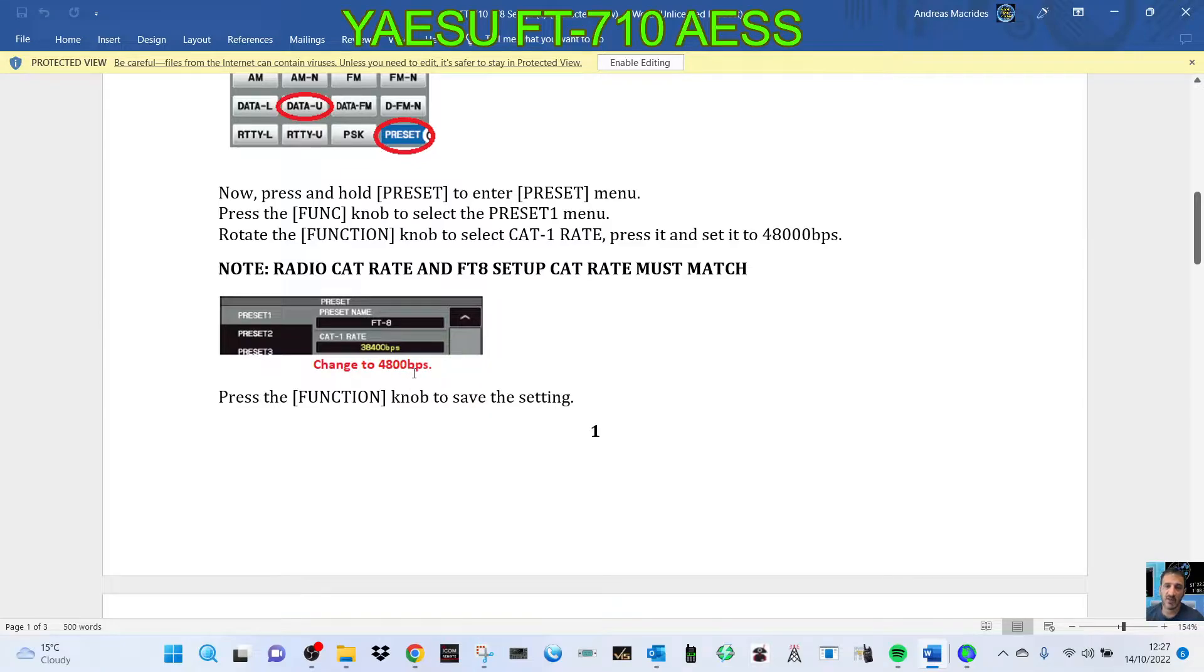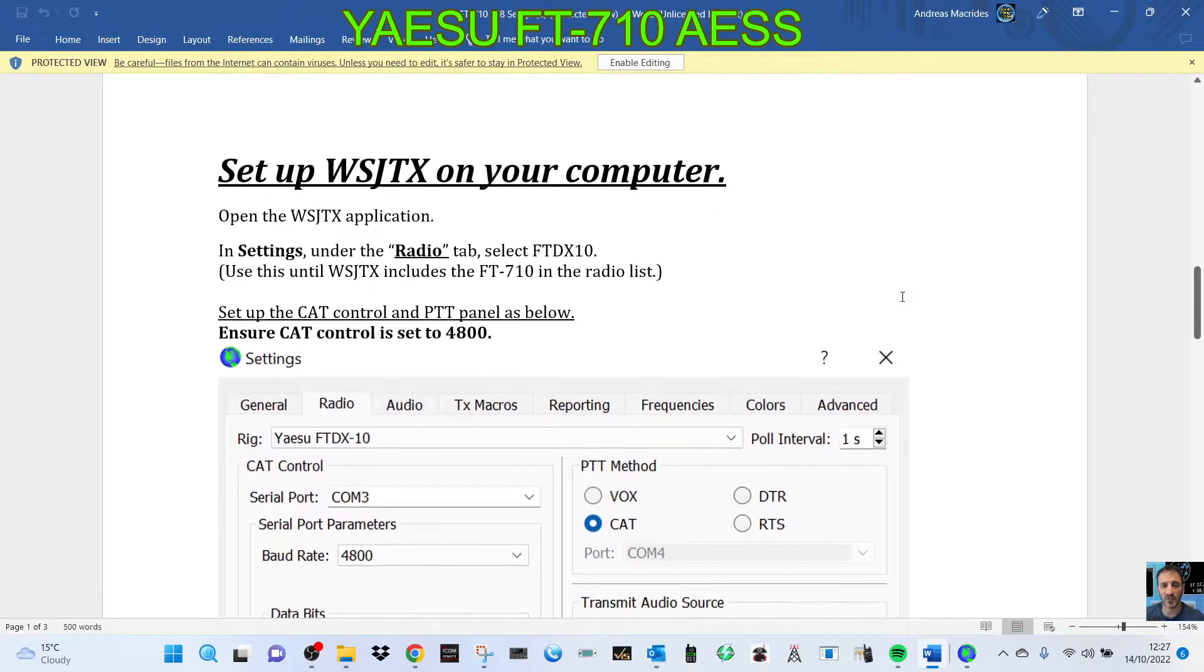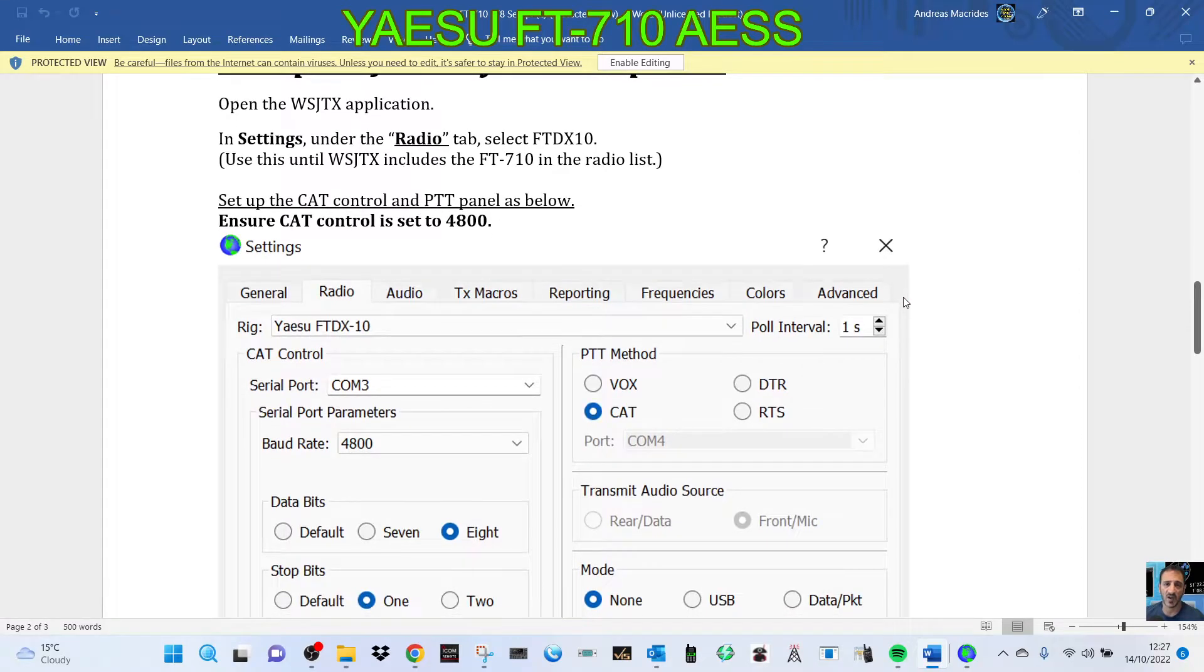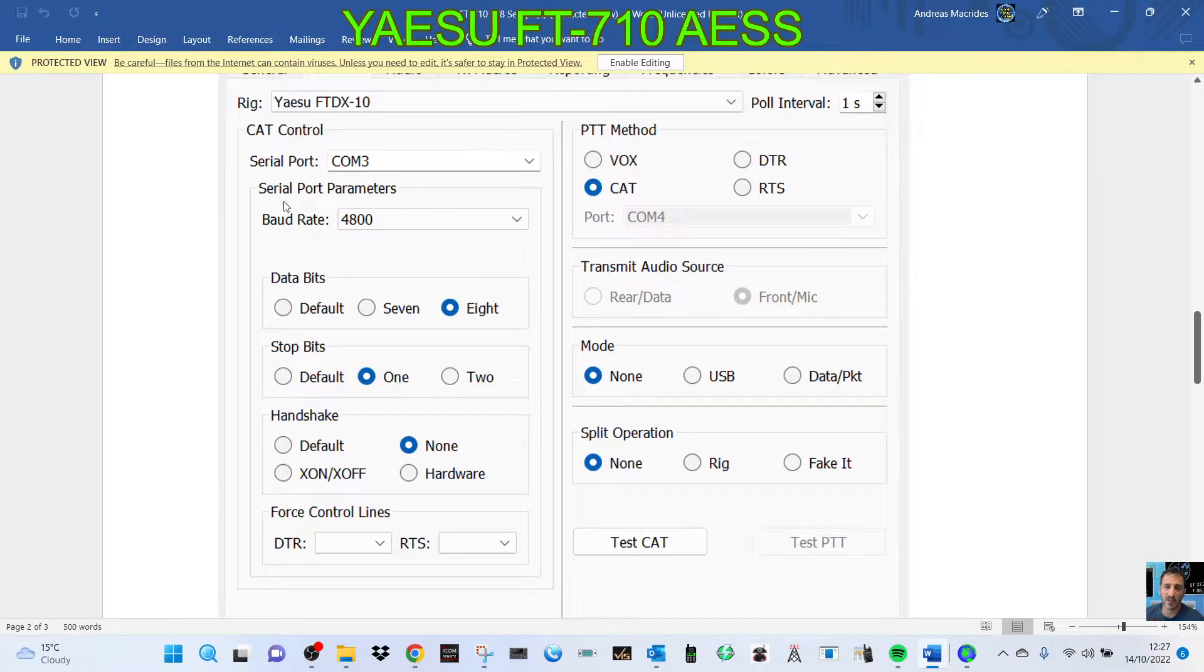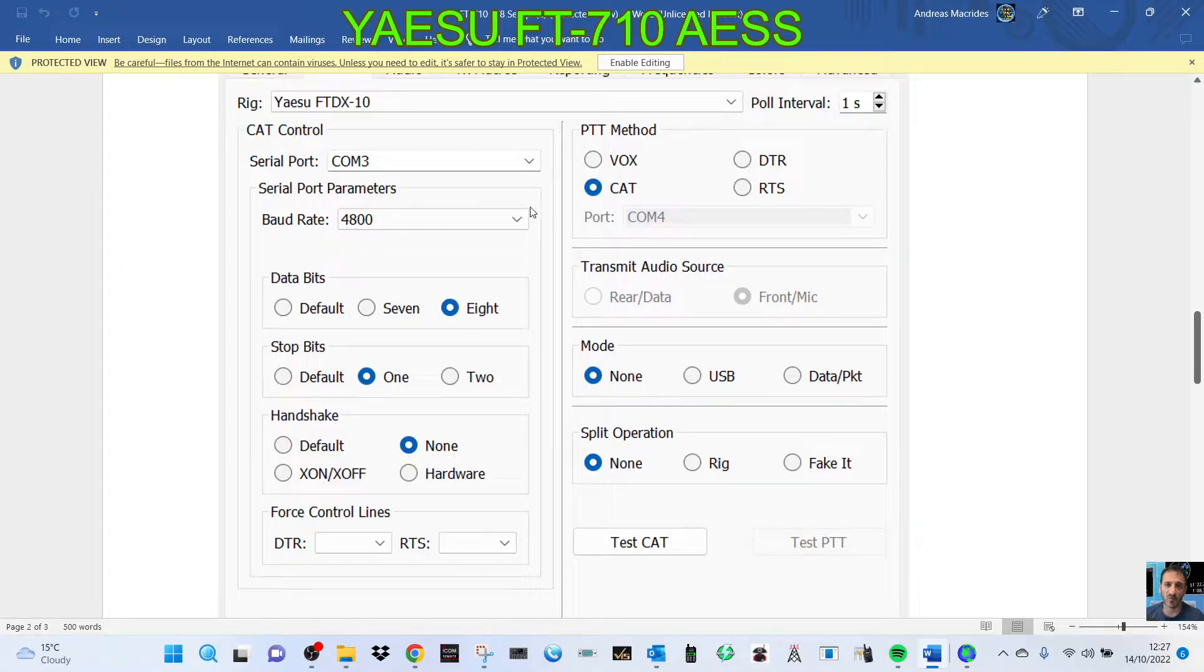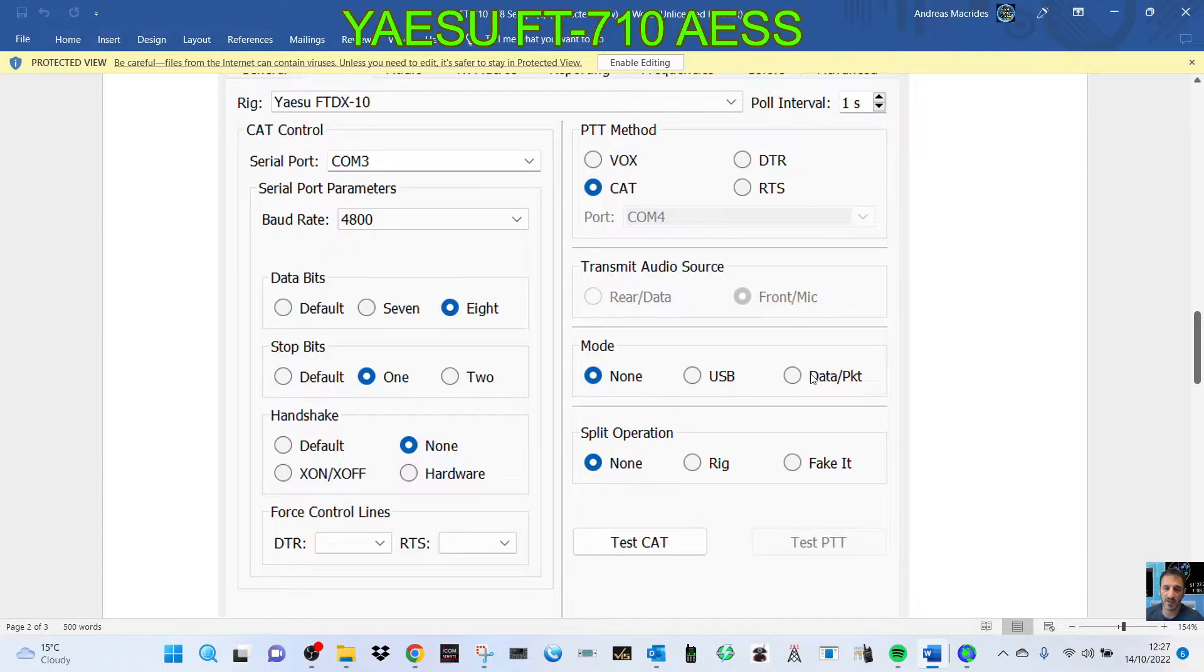4800 bps, which is fine. And then on WSJT-X when you select your COM port, these settings all look good: 4800, and here you've got stop bits one and eight. That's all fine. CAT and these two is none, and